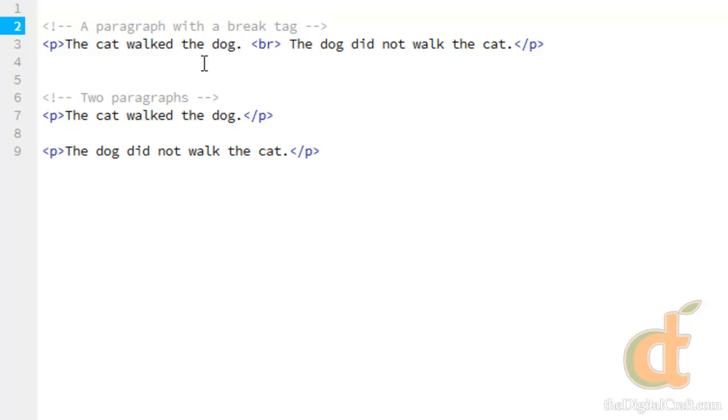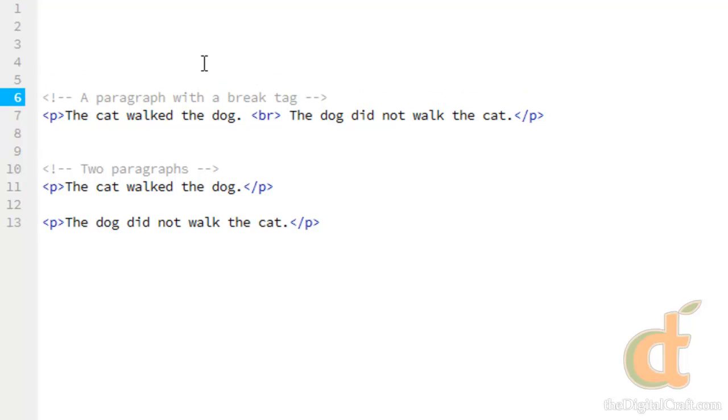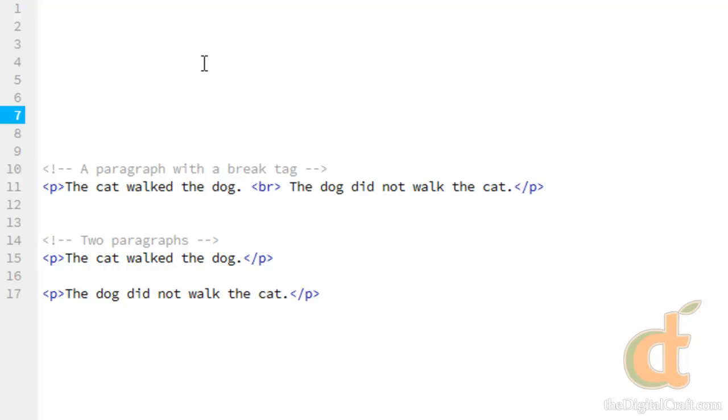And we're going to introduce some more tags. Just to recap, whitespace does not work when you're trying to position things to be viewed in the browser, but if you're trying to organize your code, give yourself some space, feel free to do that to your heart's content. You'll see me do that a lot. I'll hit enter to give myself some space.